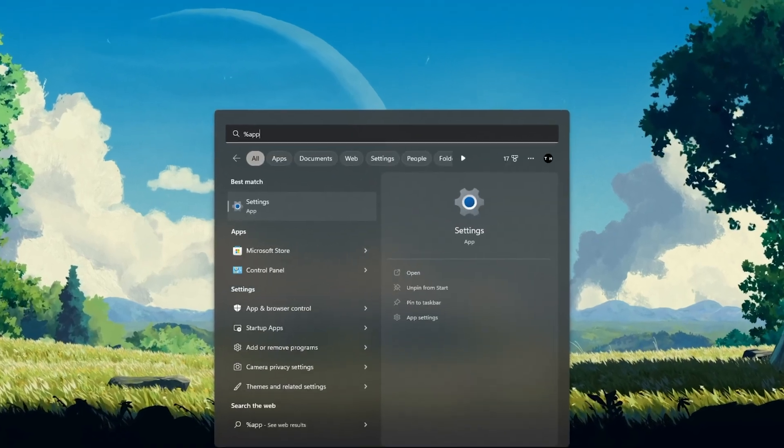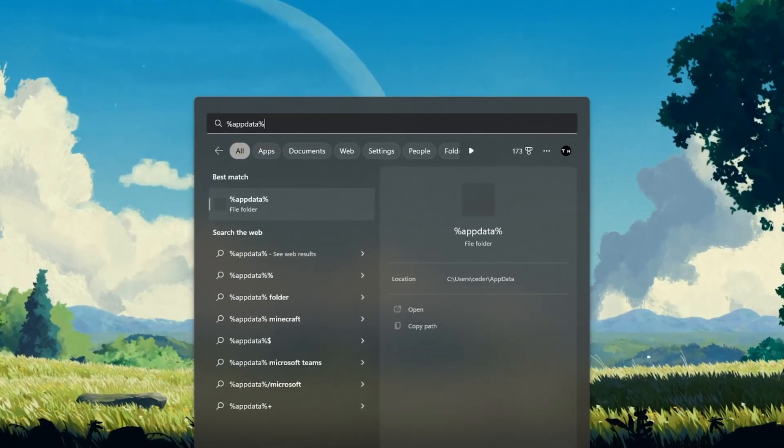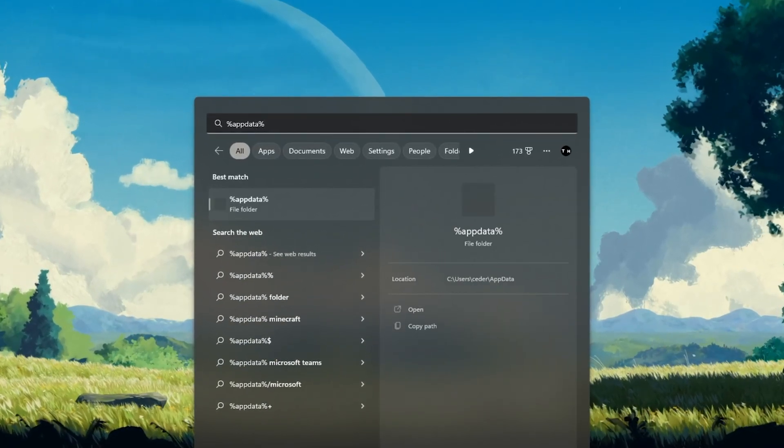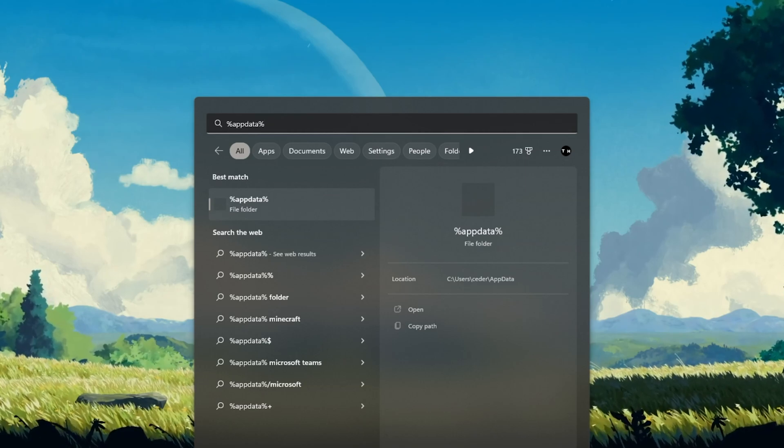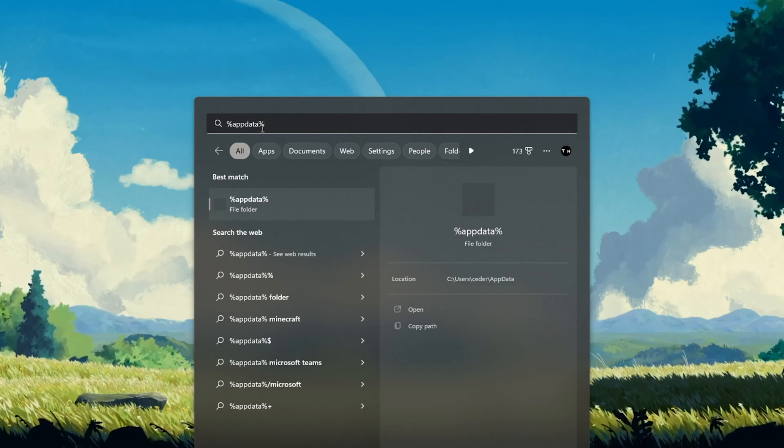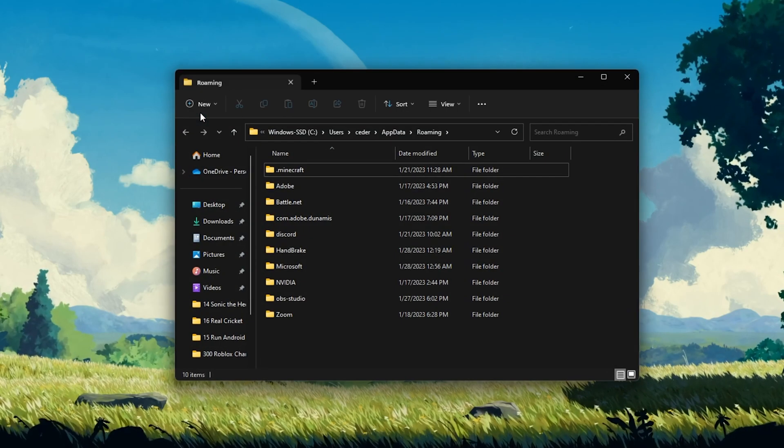Make sure that the Roblox application is not running on your system and search for %AppData% in your Start menu search and hit Enter.